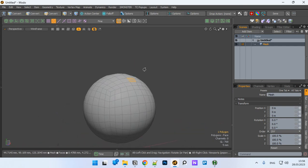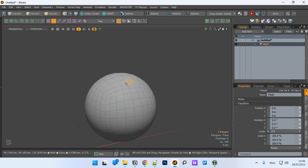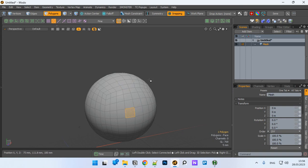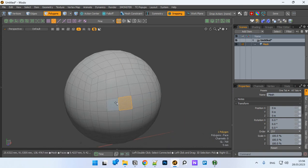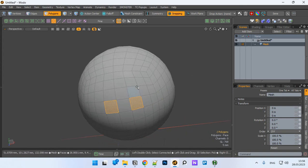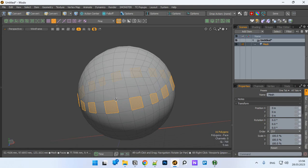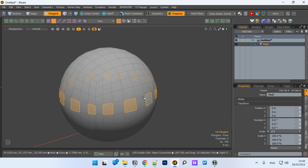Also in Modo, I'm not sure how it would work in other applications, but in Modo you select, for example, this polygon, press control and scroll up, and it selects every other polygon.